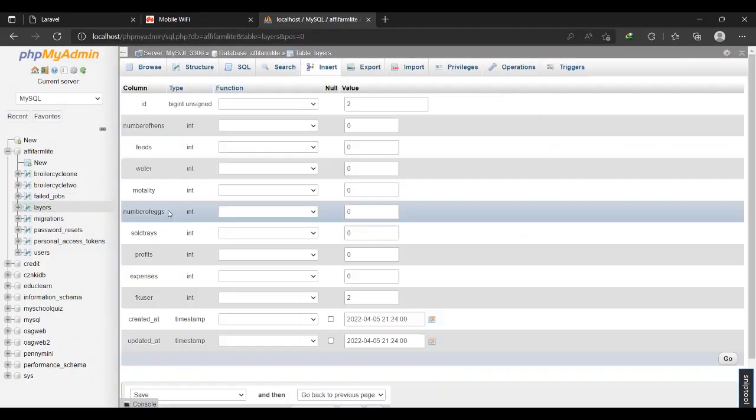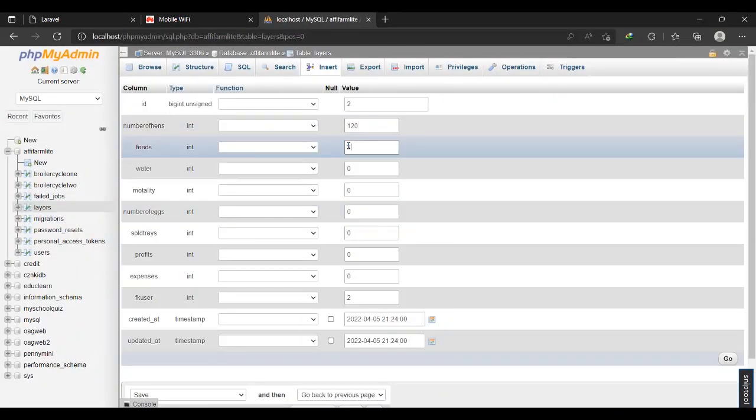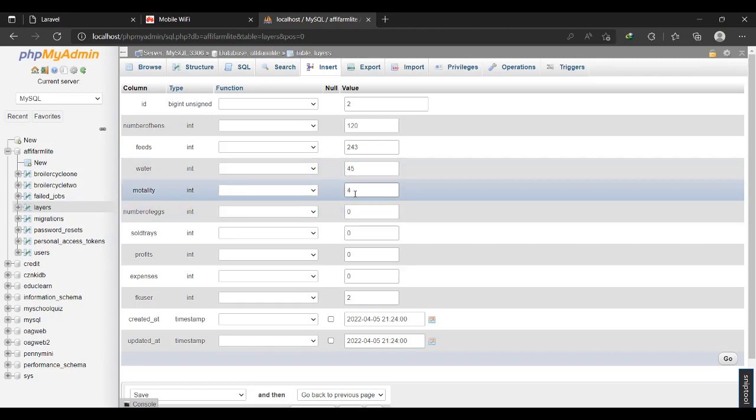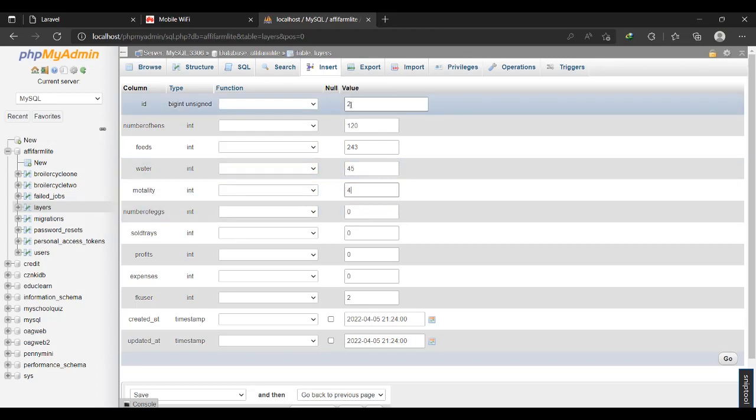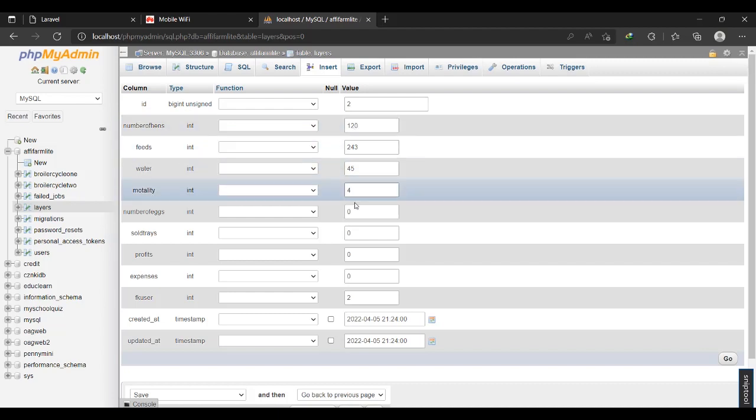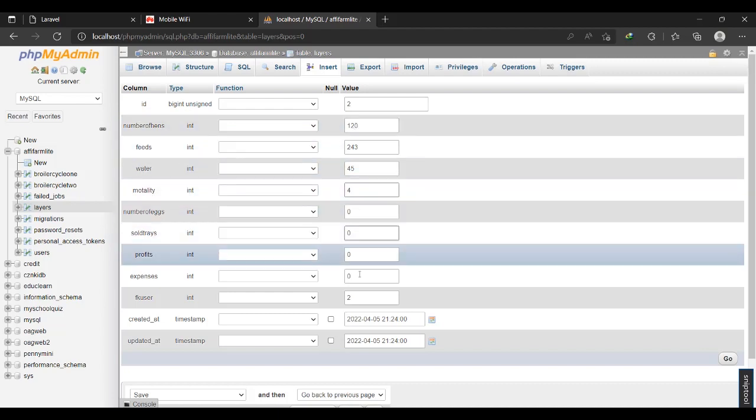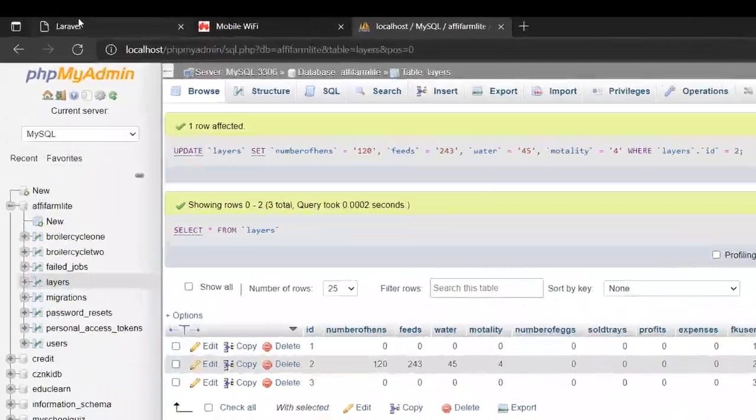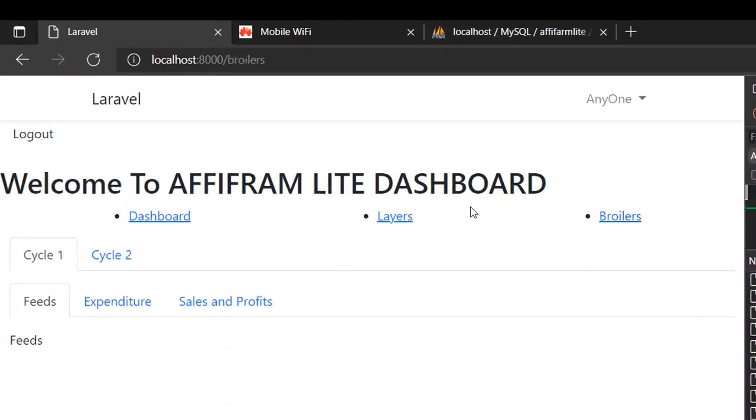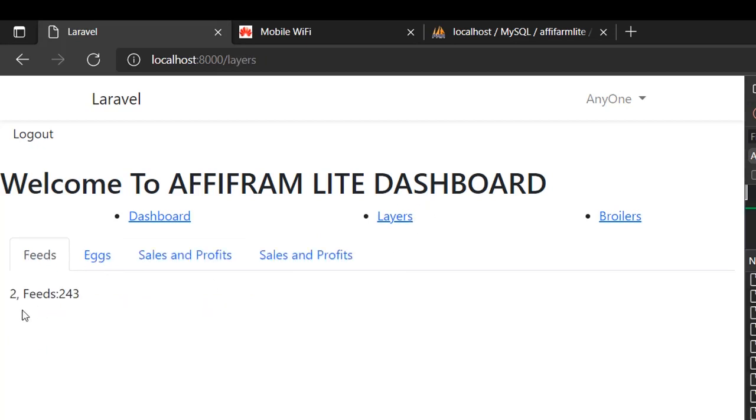The number of birds are reducing, then sold trades is zero. If I come to braillers, come back to layers, you can see which means we are good to go.